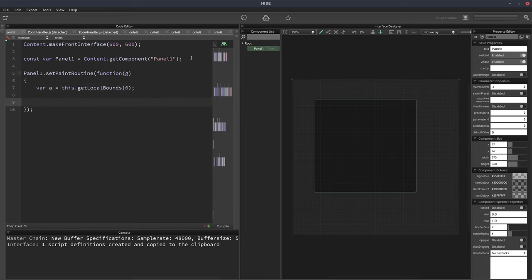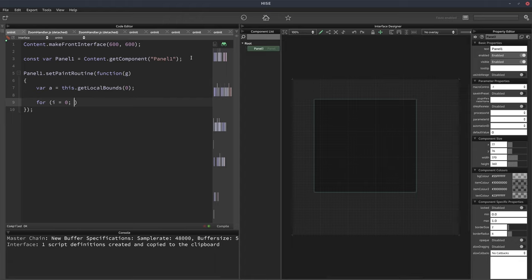And now we're going to have a loop. So we'll loop from 0 to, let's say, 10. We'll say we'll have 10 stripes.